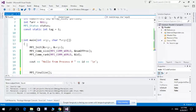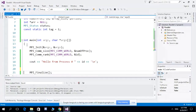After each process completes its task, we collect the results from each process into the master process, which has ID zero. After collecting the results from each process, we get the final result from our program.